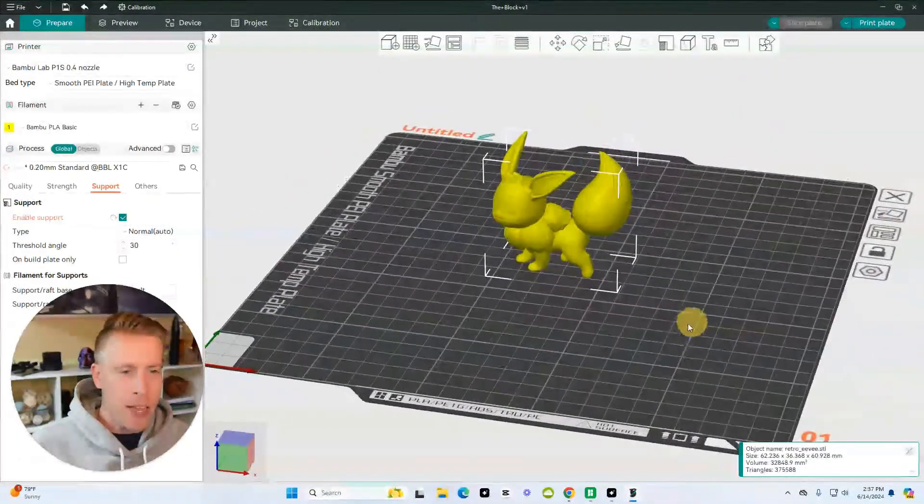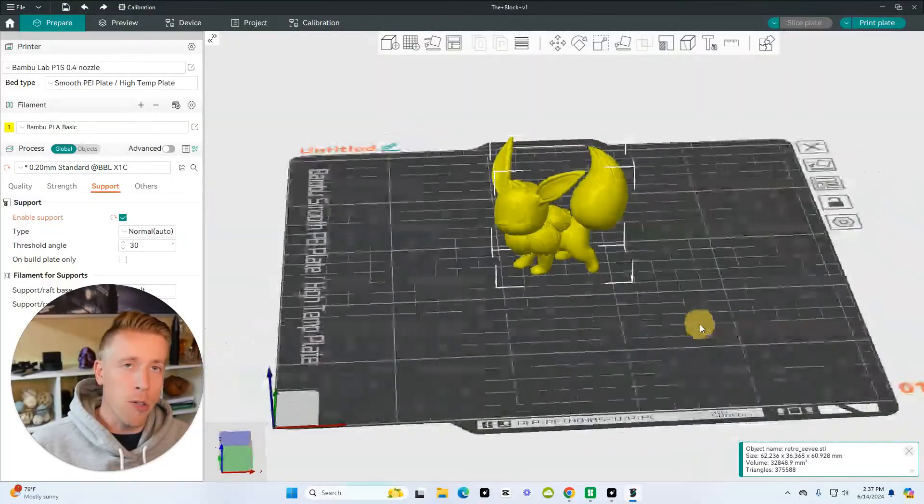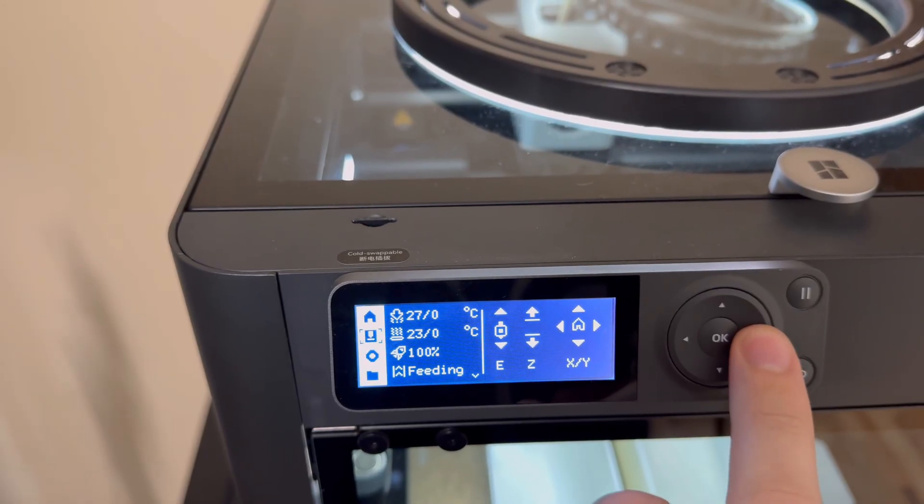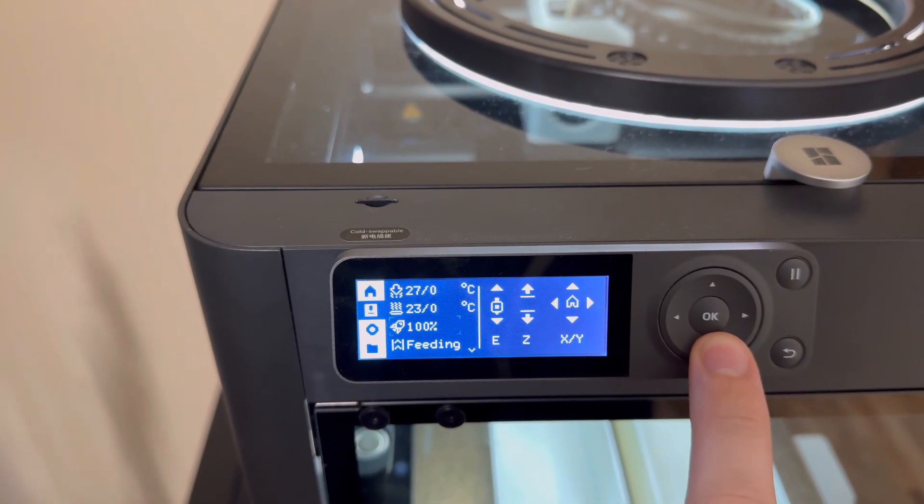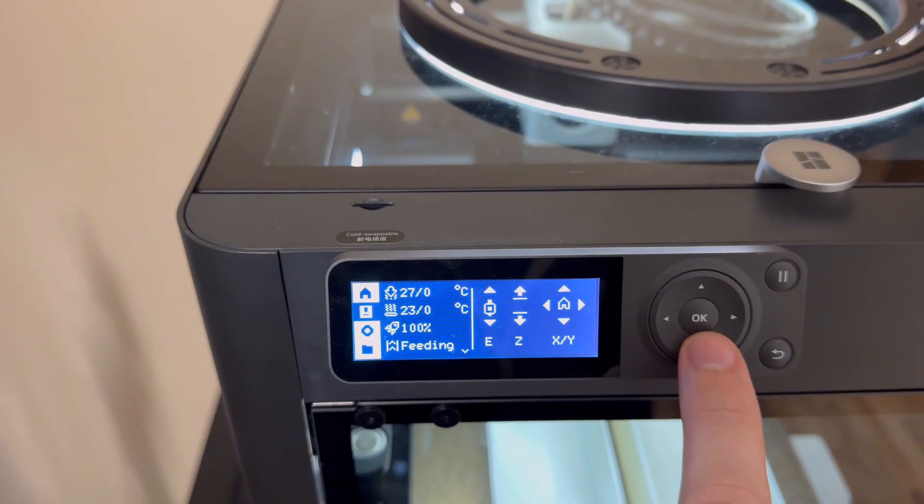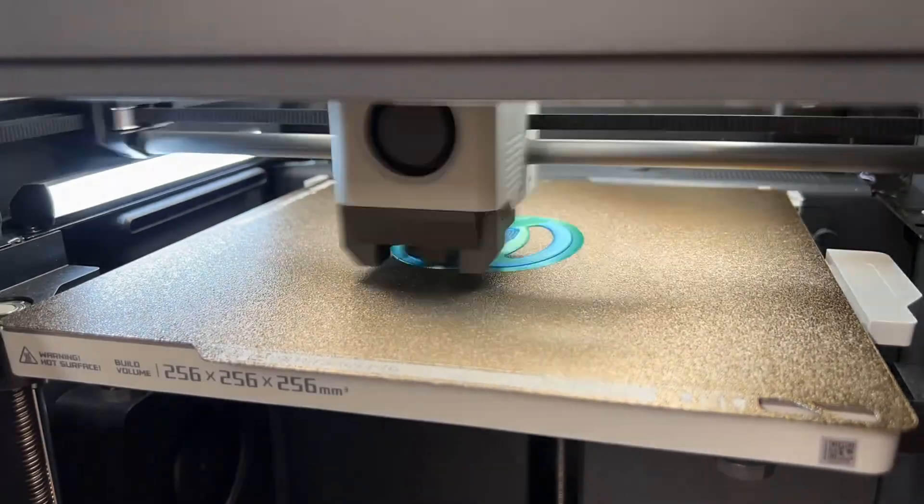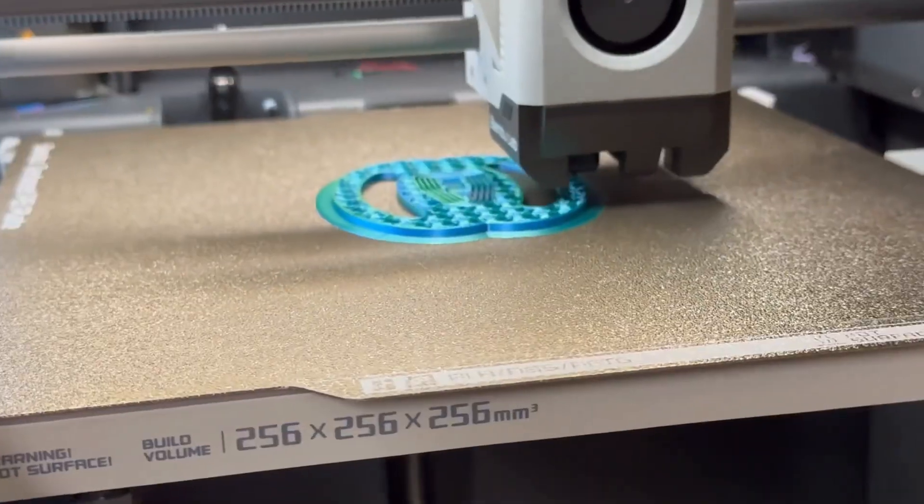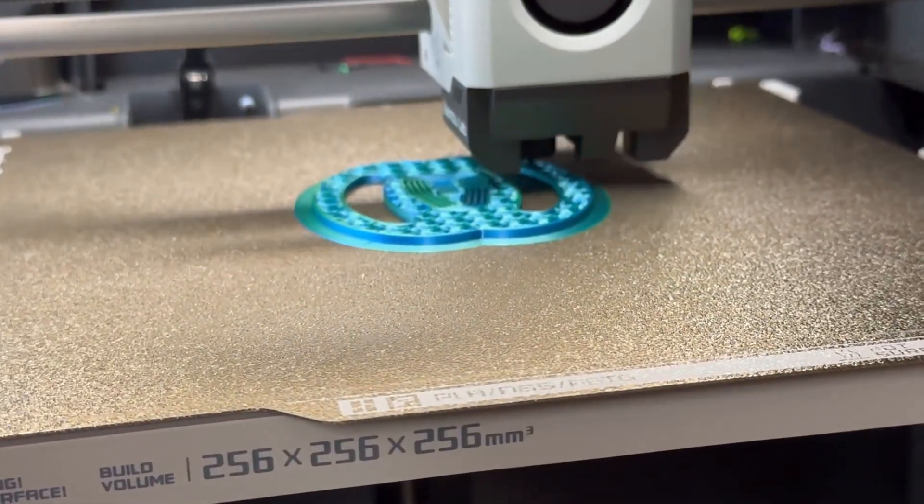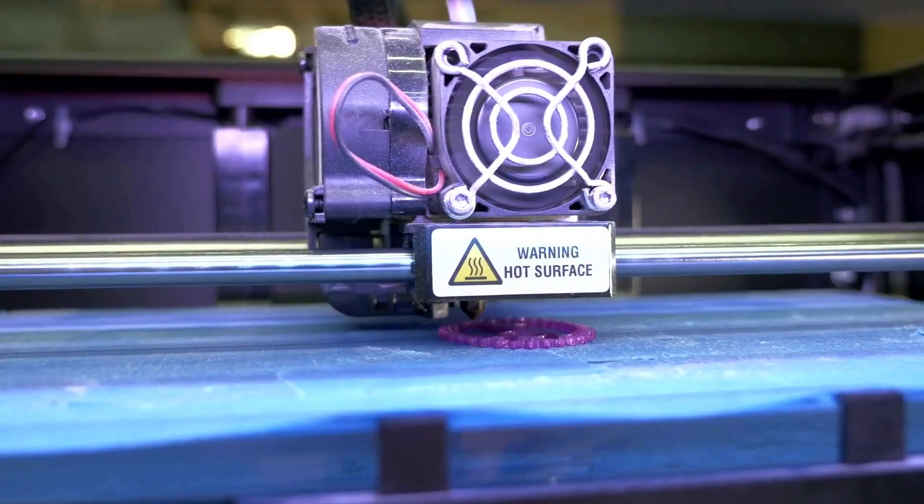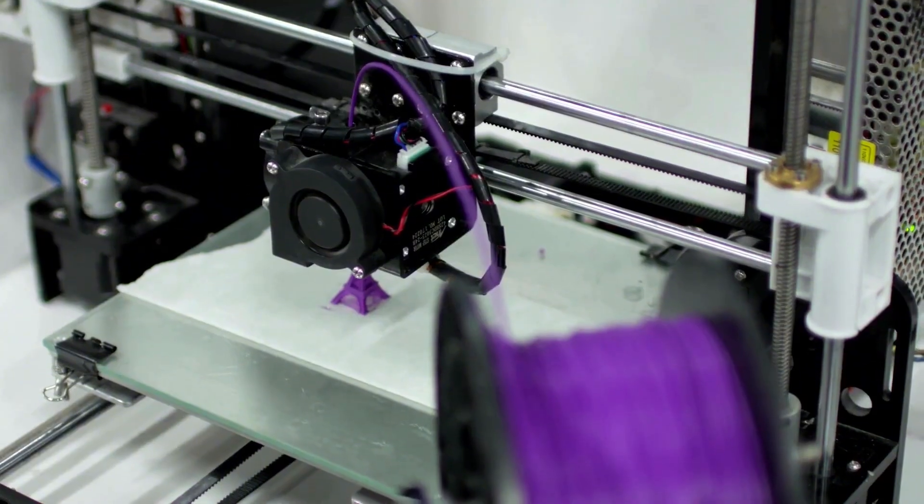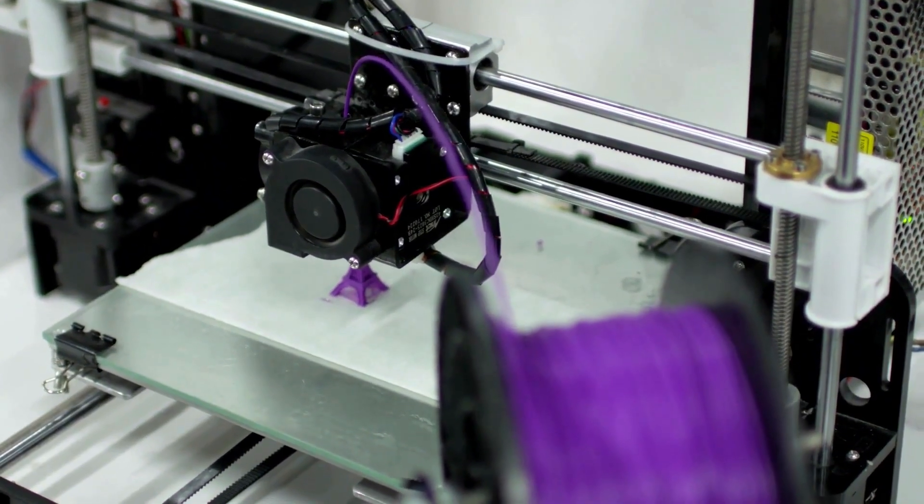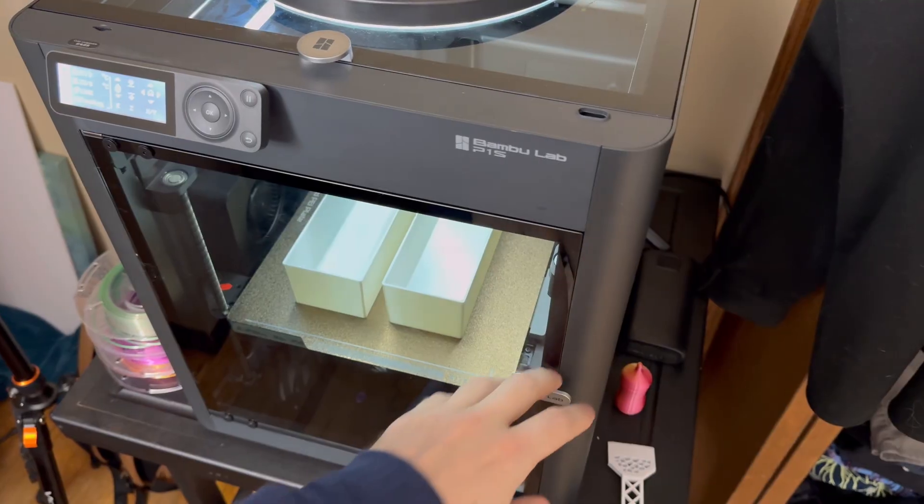Sometimes on Bamboo Studio it alerts me of something and it just works with the printer better. When the print prints to the best of its quality, that's what I want at the end of the day. So yes, open source is cool, but until the prints don't work well—I'm not saying that happens with Orca Slicer—but sometimes things that work in the same ecosystem just work better.